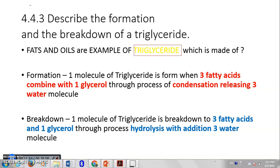For breakdown — the reverse of formation — one molecule of triglyceride is broken down into three fatty acids and one glycerol. Breaking a large molecule into smaller components uses the process called hydrolysis. Because 'hydro' is in the name, we add three water molecules during hydrolysis, whereas condensation releases three water molecules.